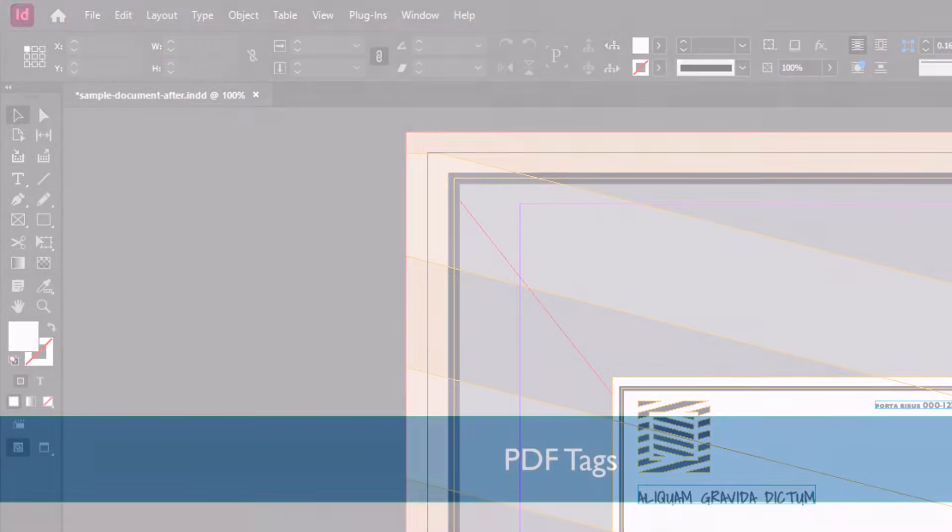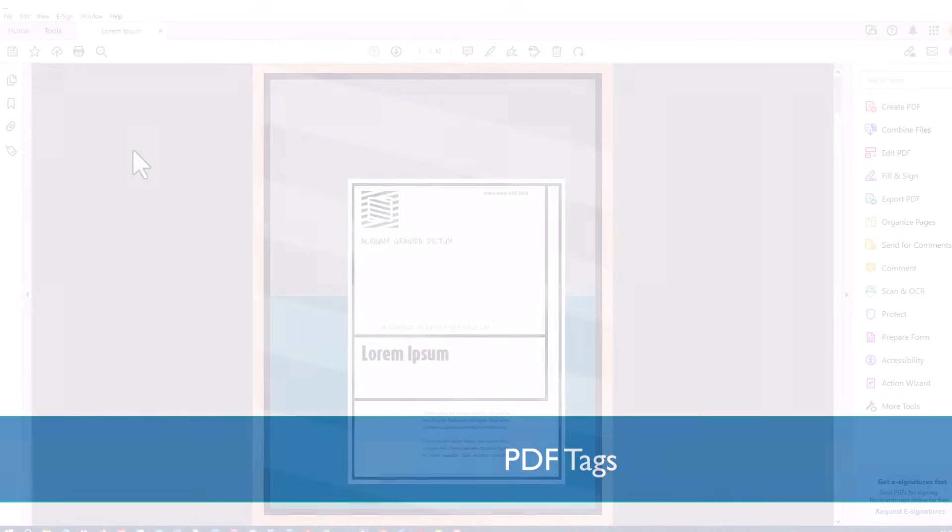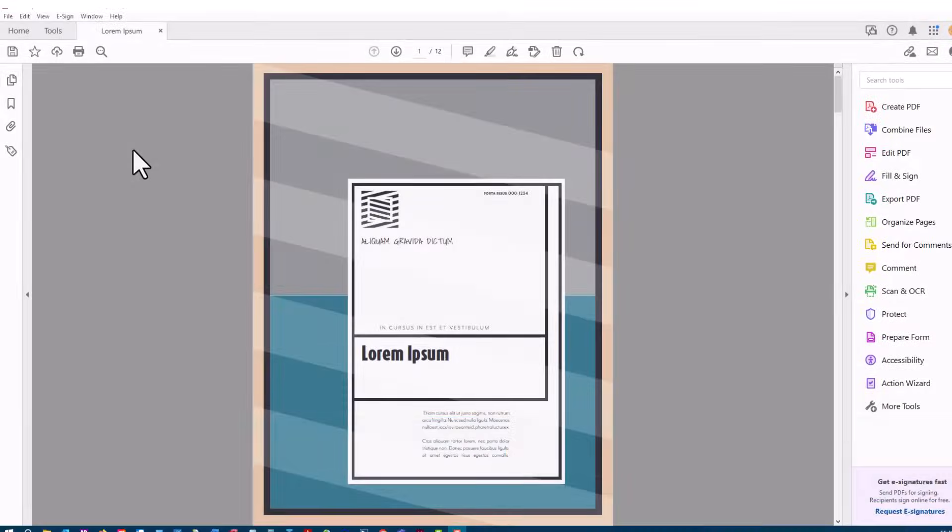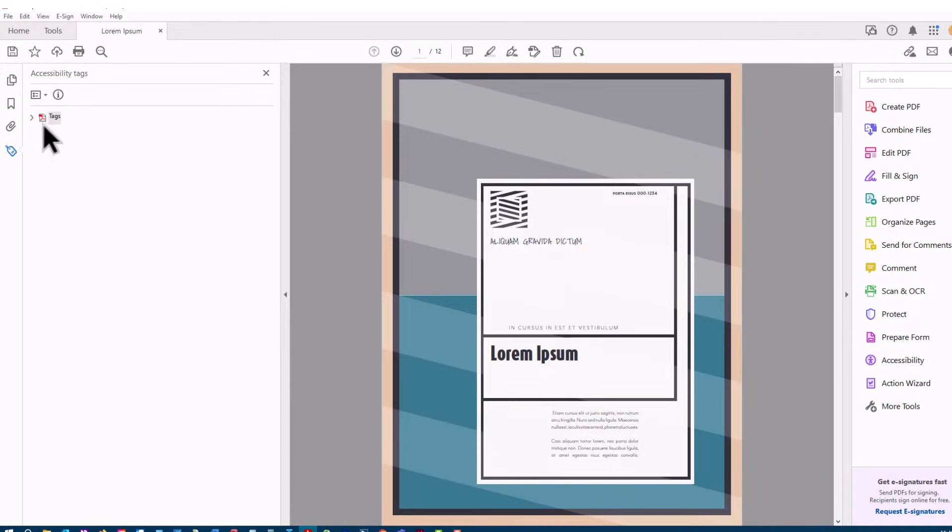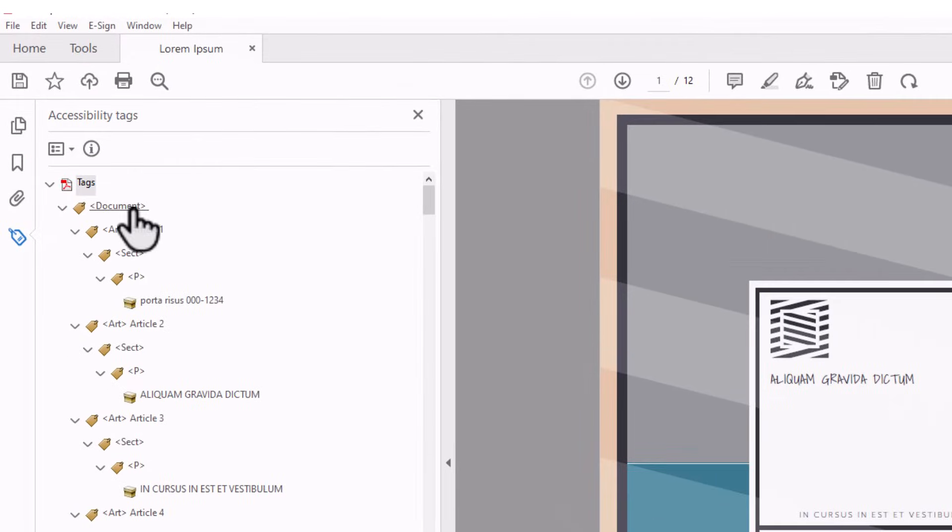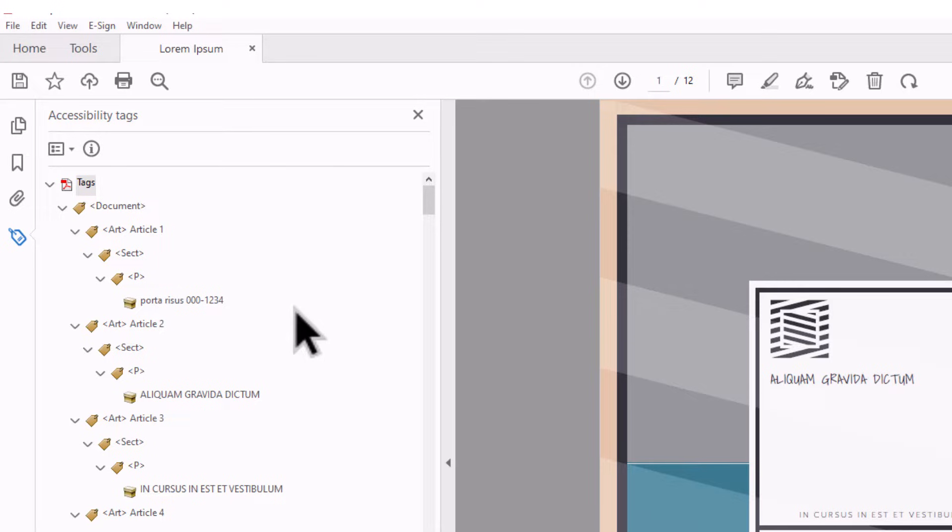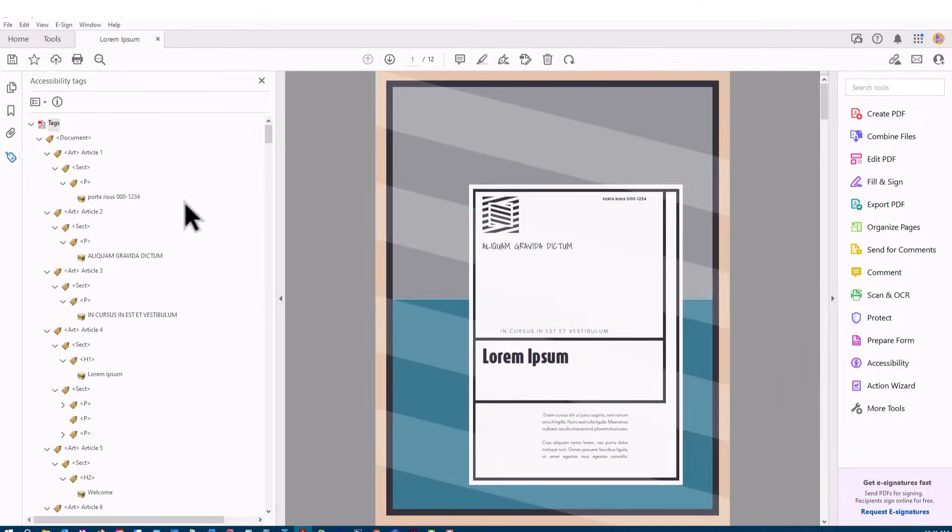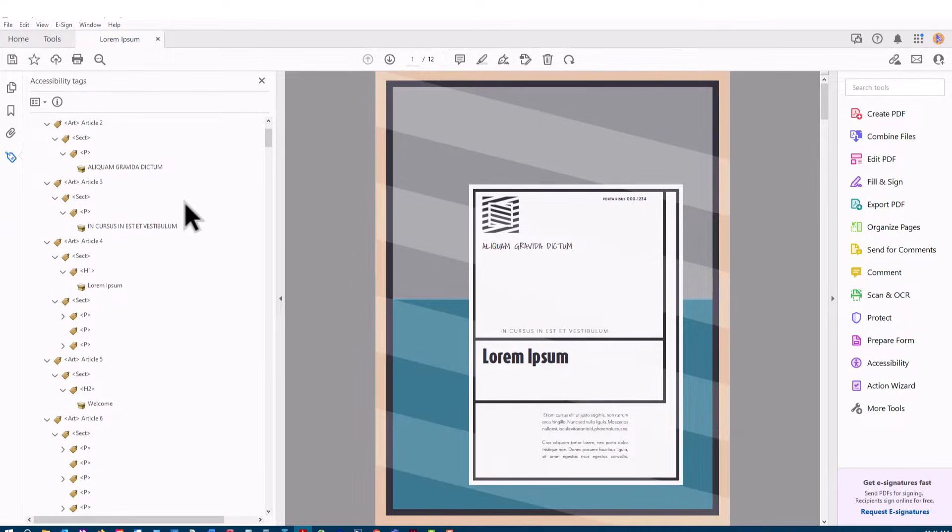Most screen reading software doesn't actually read the visible text that you see on screen. Instead, it uses the tag tree to interpret the document structure, content, and reading order, much the same way as your web browser uses HTML tags to present you with a web page. Without any tags, the screen reader would interpret this document as blank. There are many types of tags that make up the tag tree.